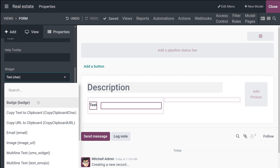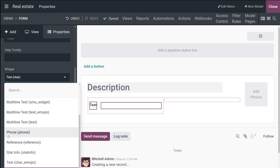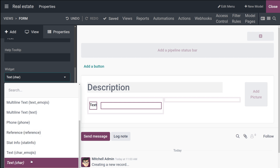You also have the Badge widget, which displays values inside a round shape similar to a tag. Then there's Copy Text to Clipboard, where users can copy the value by clicking a button — it can be a character or a URL. Then you have Email, where the value becomes a clickable mailto link. Then Image, which displays an image using a URL. Then Phone, where the value becomes a clickable telephone number link.